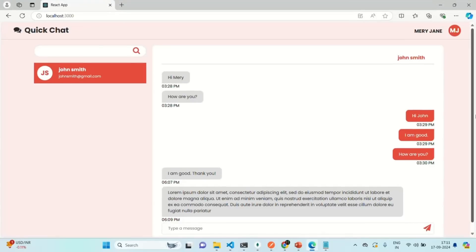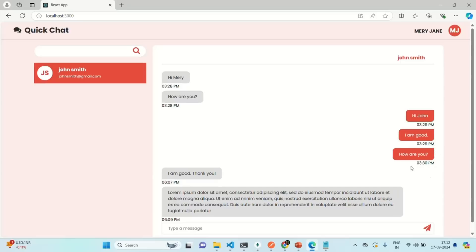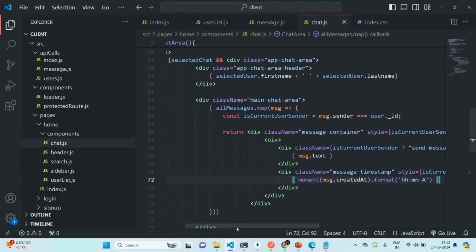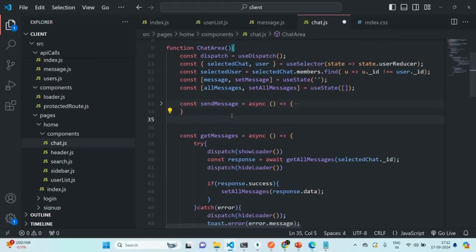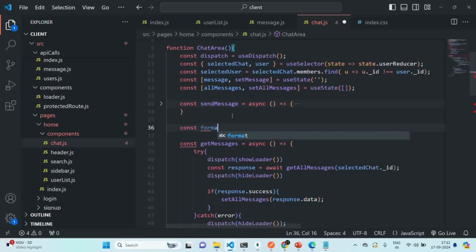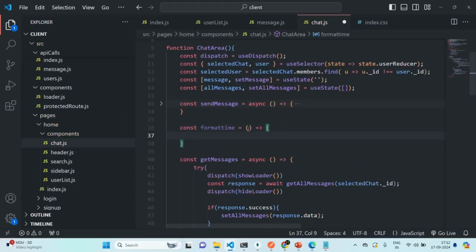Now I want to show 'today' and the time if the message was sent today, 'yesterday' and the time if sent yesterday, and the full date with time for older messages. For that, let's go to VS Code and write a function called formatTime. This function is going to receive the timestamp and format it accordingly.